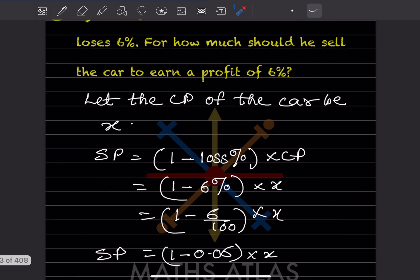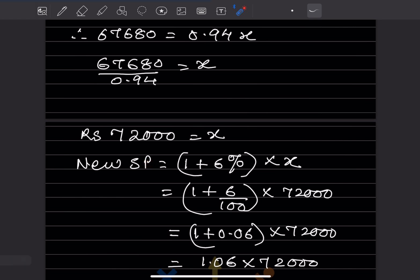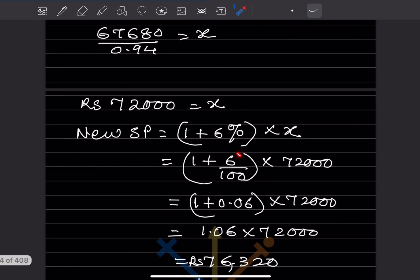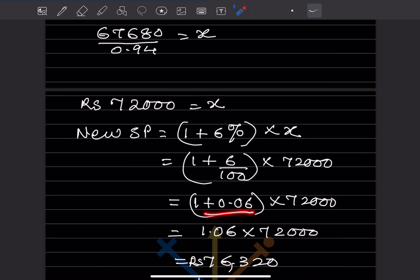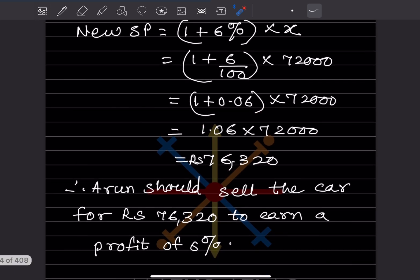Now, for a profit of 6%, the new selling price is (1 plus 6%) into CP. 6% means 0.06, so 1 plus 0.06 is 1.06. New SP is 1.06 into 72,000, which equals ₹76,320. So Arun should sell the car for ₹76,320 to earn a profit of 6%.